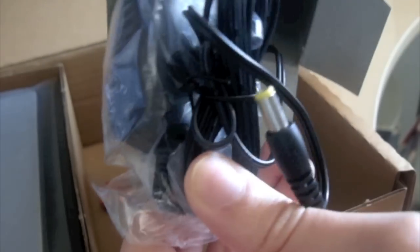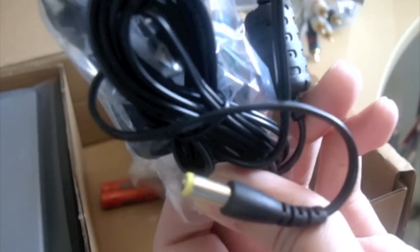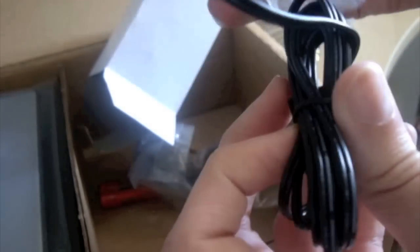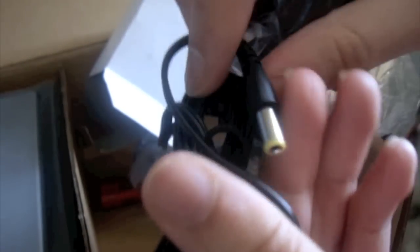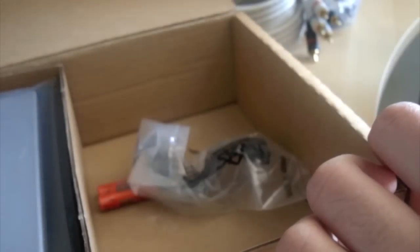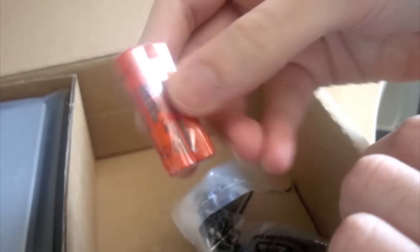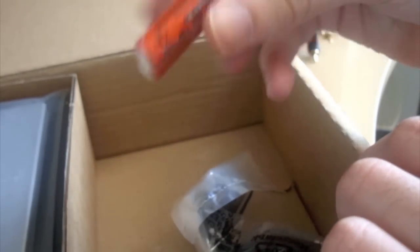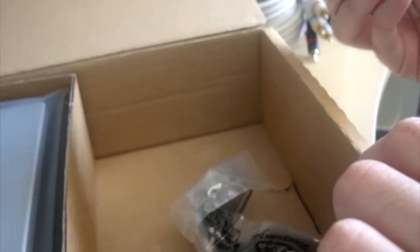And you have, let me see, this will be the adapter. Yep. So that's that. You have a couple of batteries that will be for the remote.